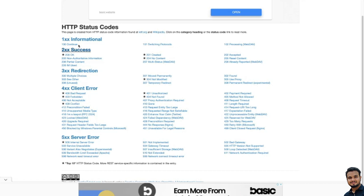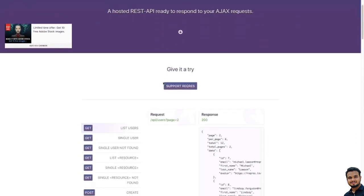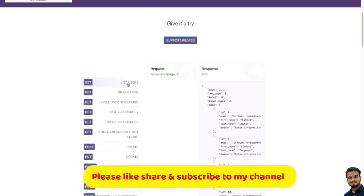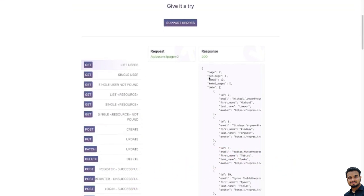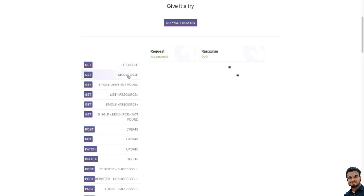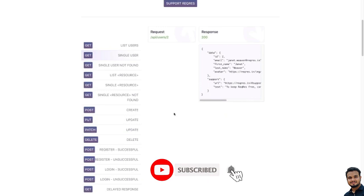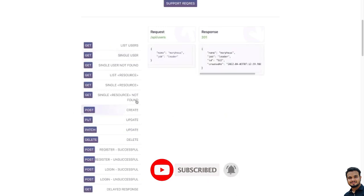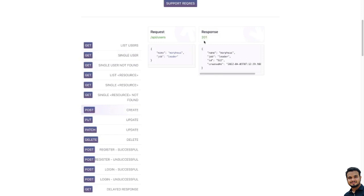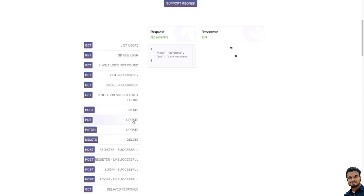Let me show you an example on the reqres website. Here, listing all users gives a response of 200. Similarly, listing a single user also gives you 200 — everything is okay. When you are getting 201 is when you are creating a resource. While creating a resource, you get 201. So if you will create something, you will get 201. But if you are listing something, fetching something, doing a PUT update, or a PATCH — in that point of time you are getting 200.